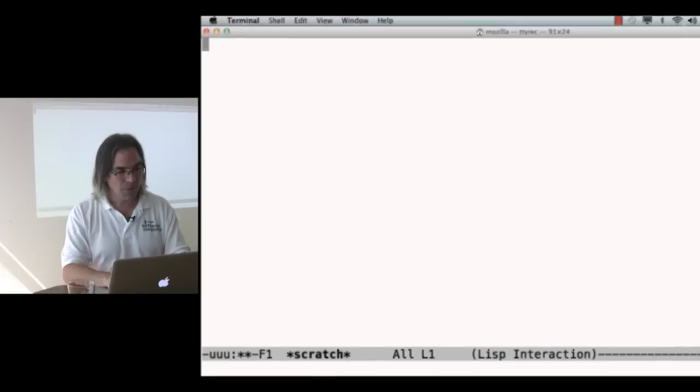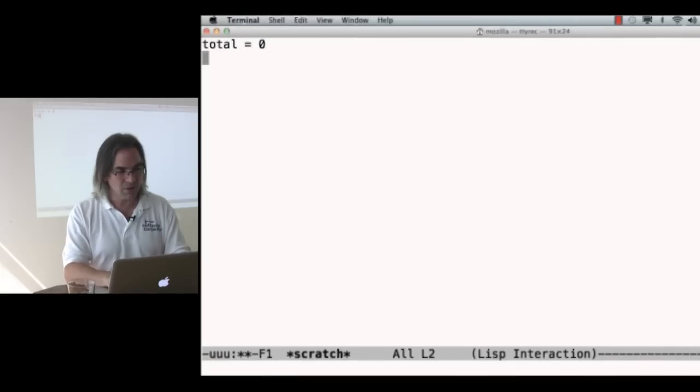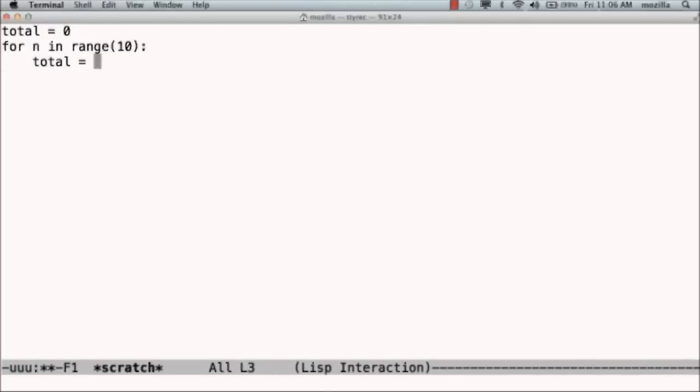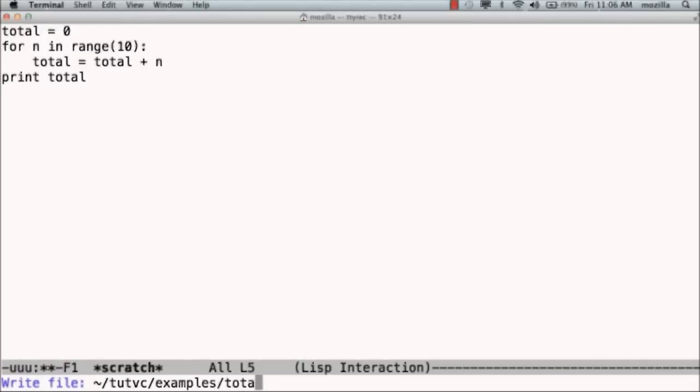So I'm going to write a program called total. I'm going to say total is 0, for n in range 10, total is total plus n, and then print total. Let's save this as total.py.